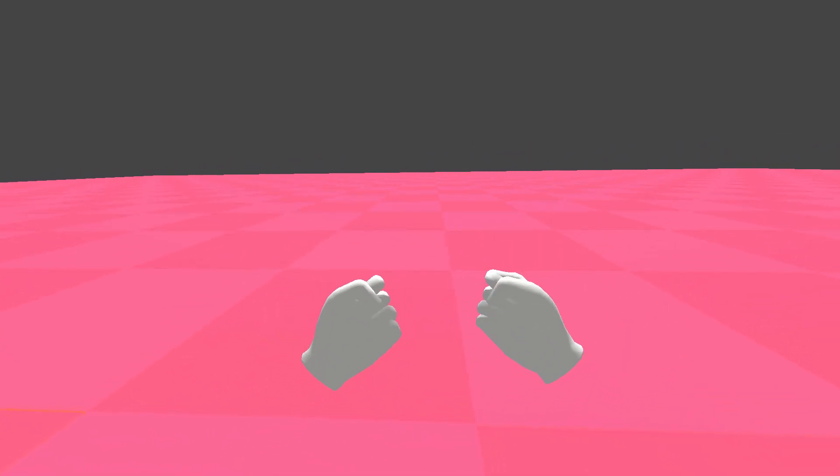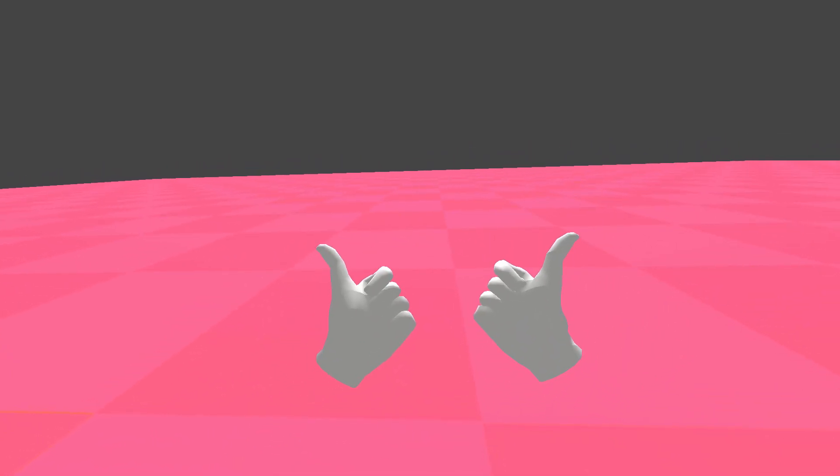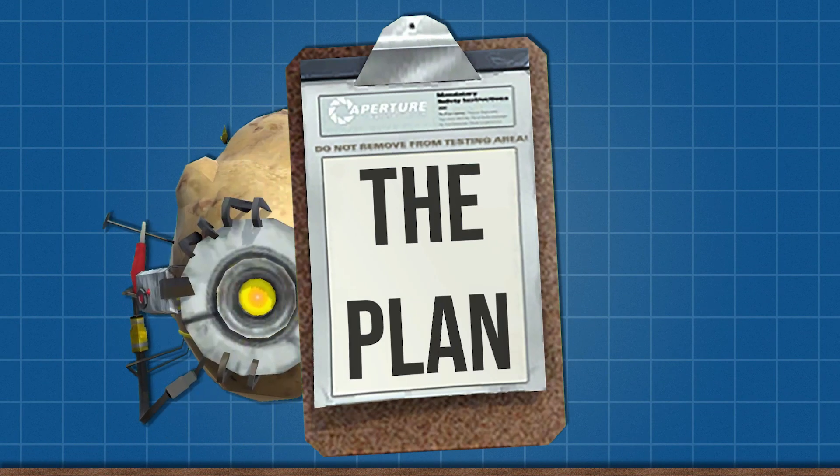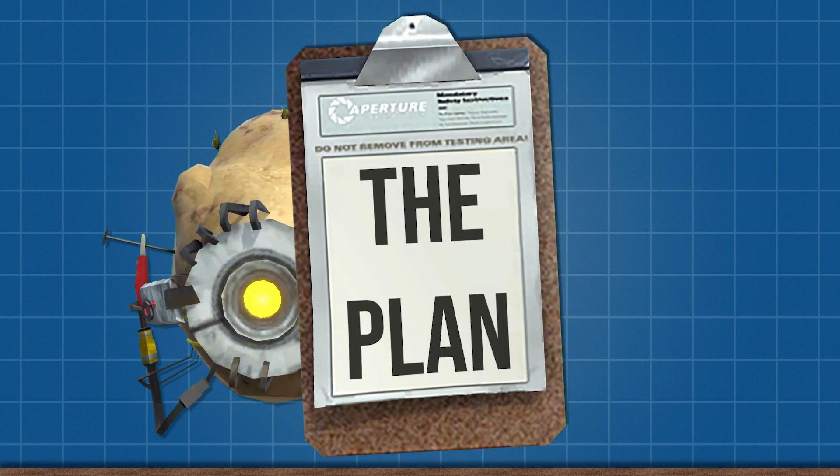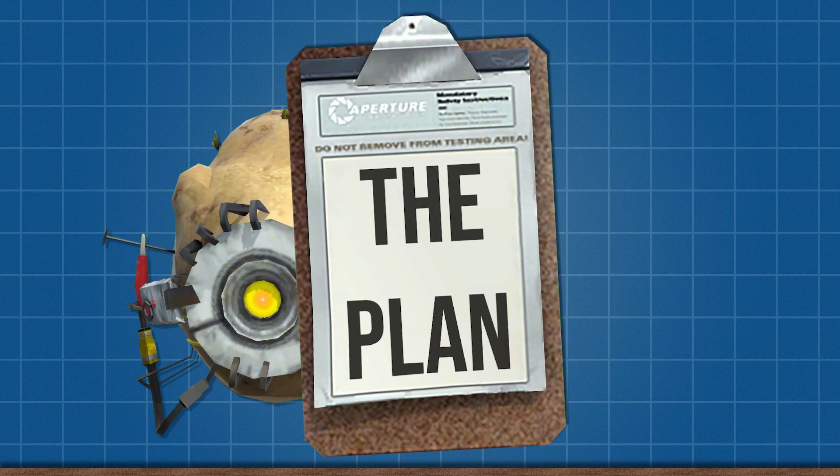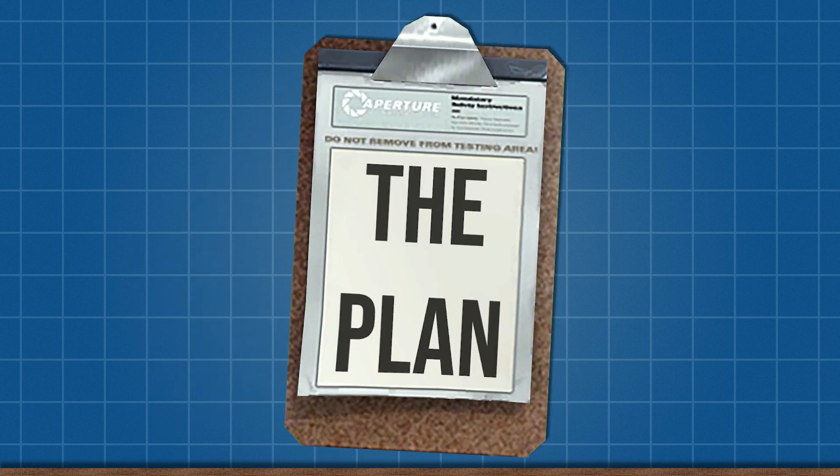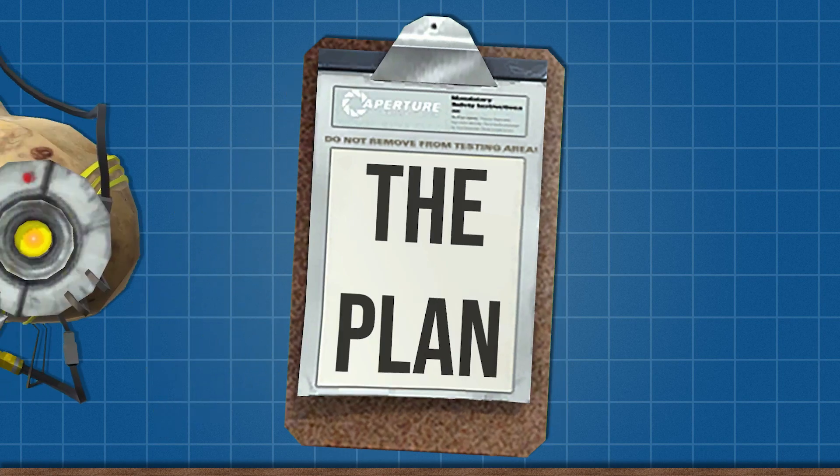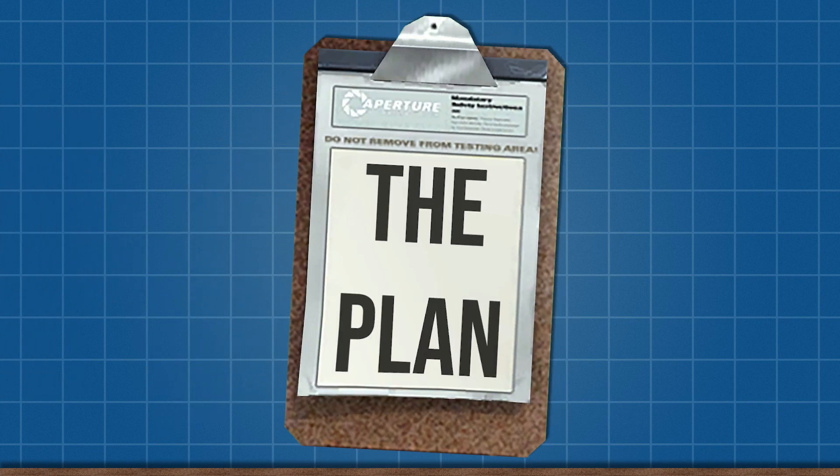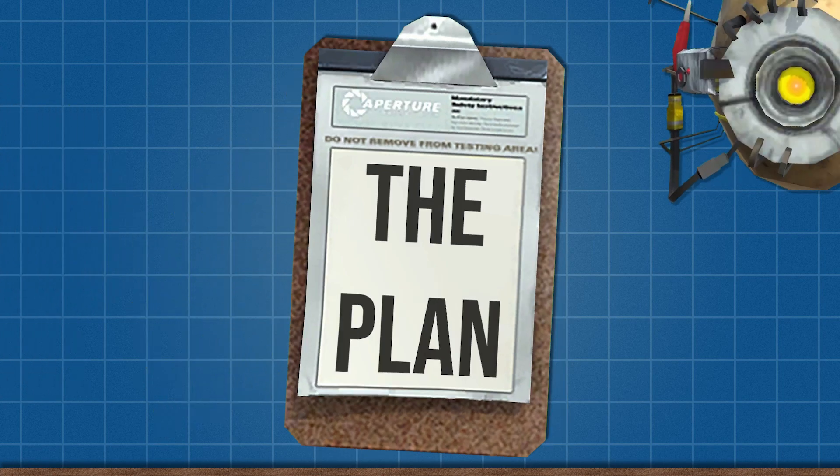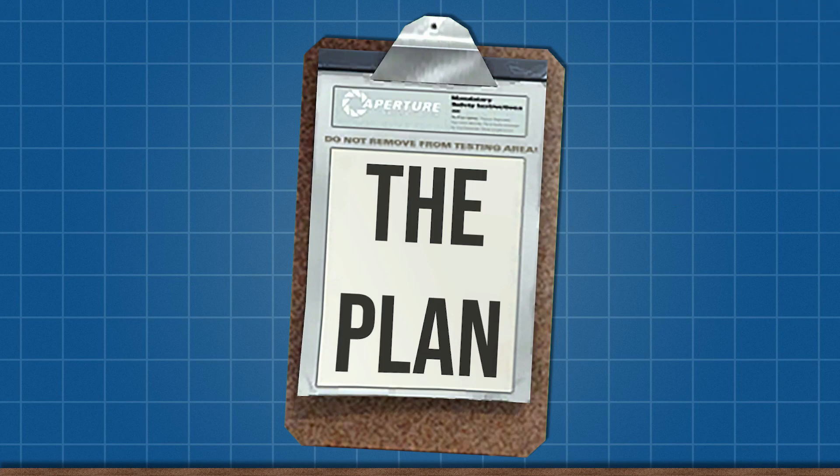But before we start we need a plan for our research and testing. Now the question is... hey did you need something? Alright well I guess we'll see you around. Sorry about that, you can't really talk about research and testing too loudly around here. Anyway, back to the plan.